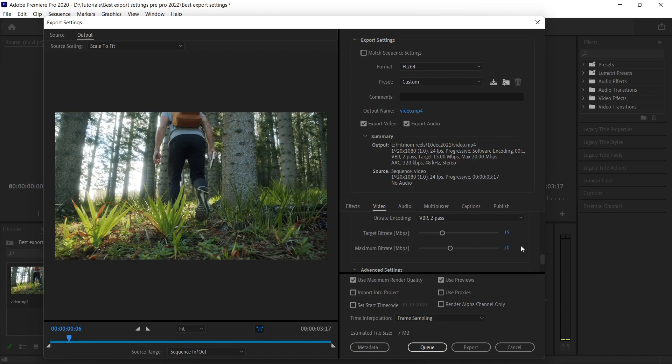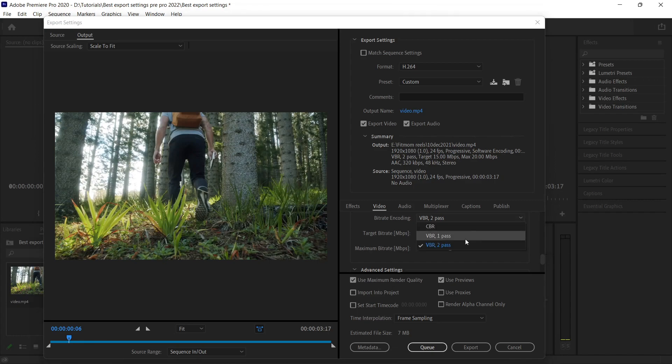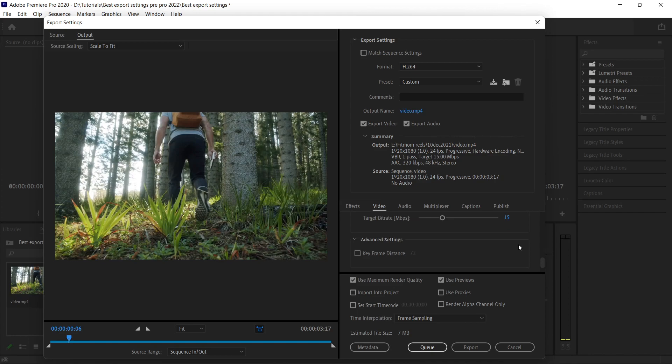It takes a lot of time to export, so that's why I don't use it. I always keep it VBR 1 only because it gives pretty much very good results. For better quality, I go for VBR 1-pass.